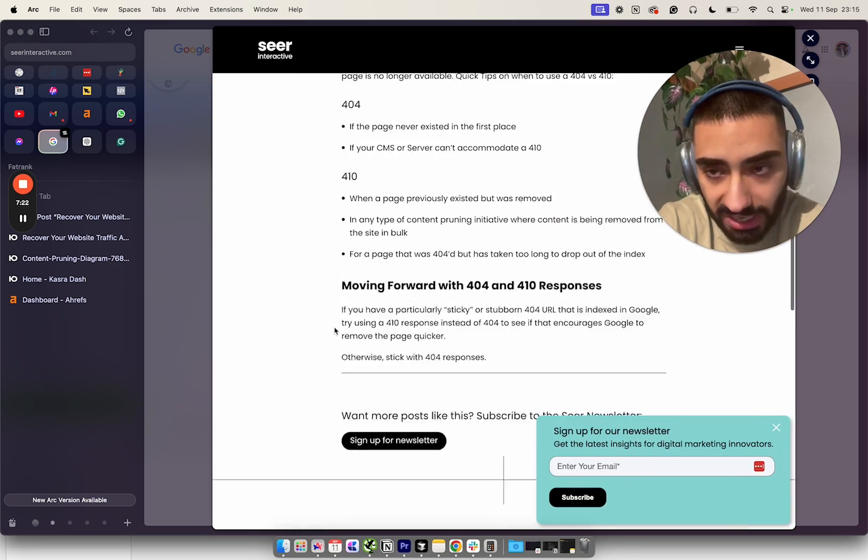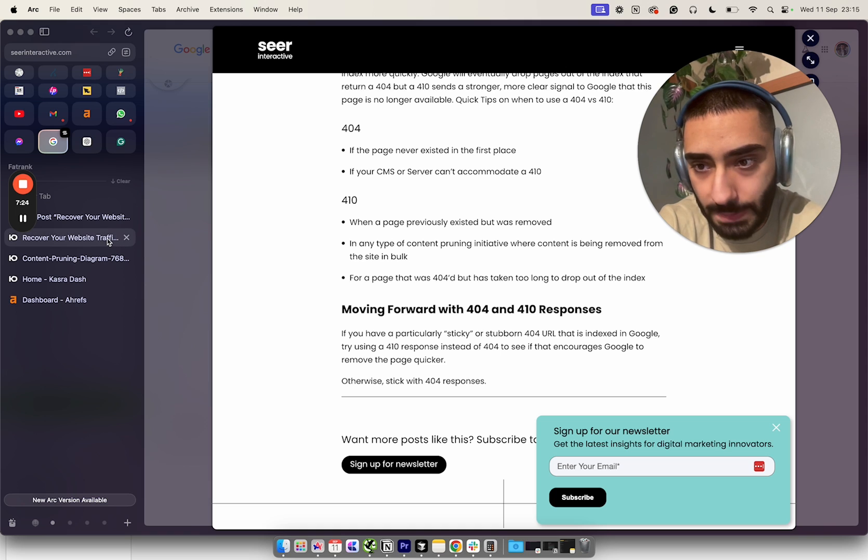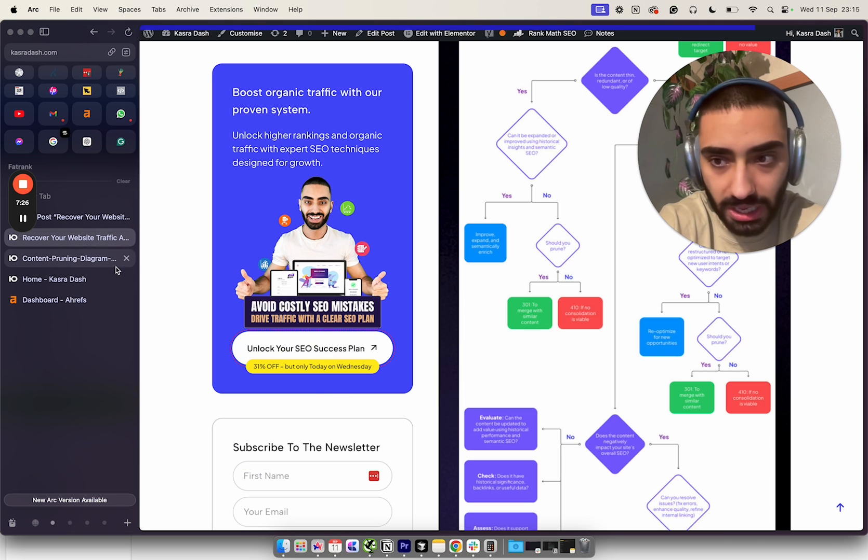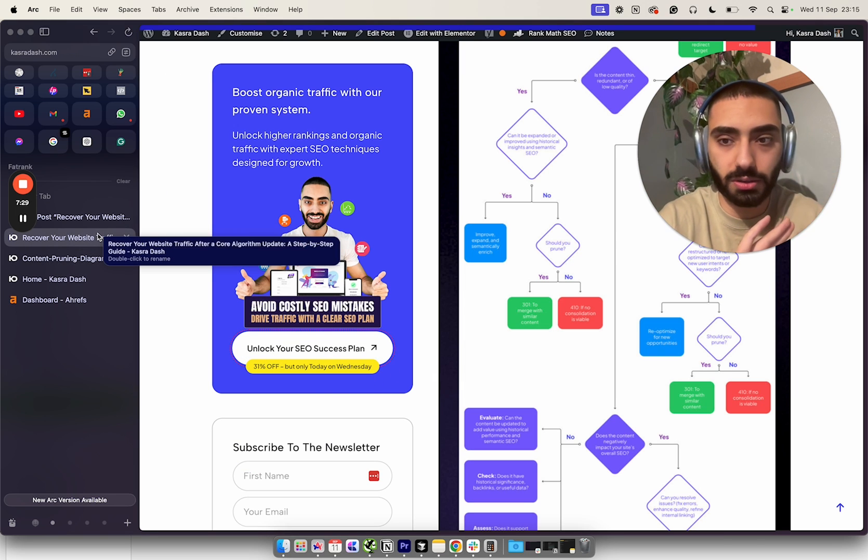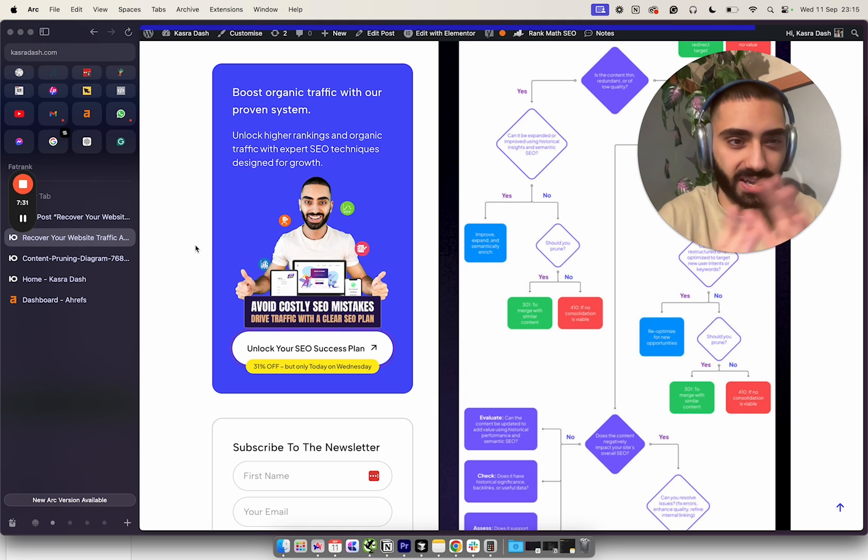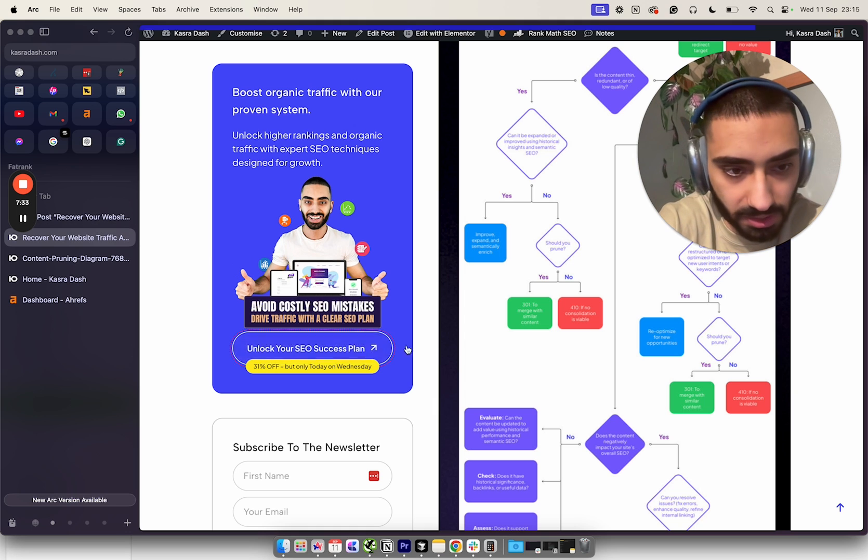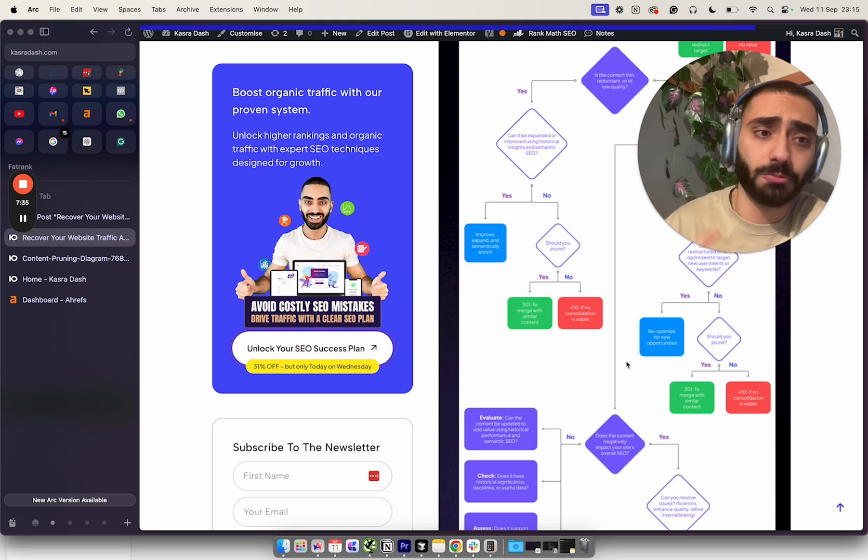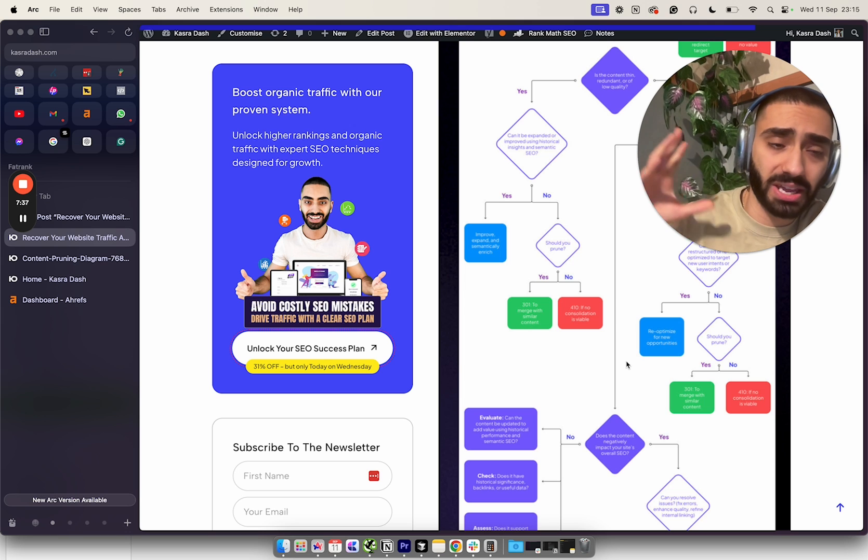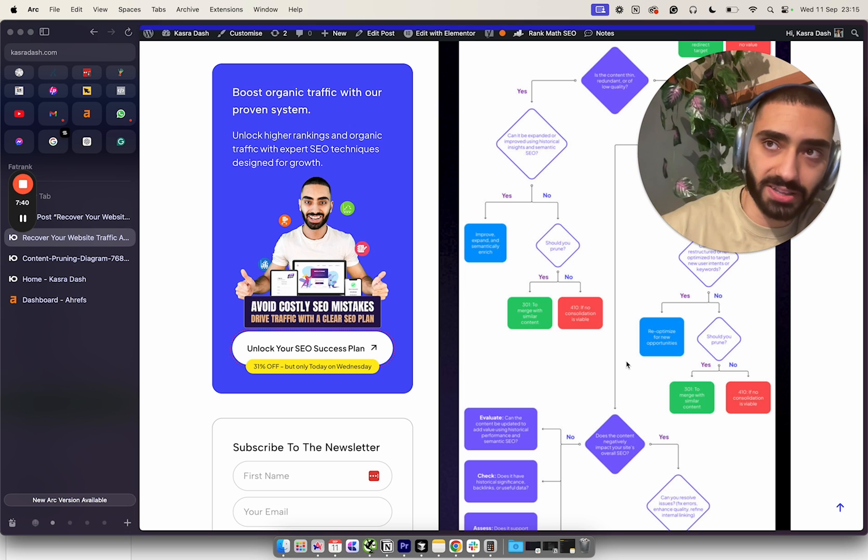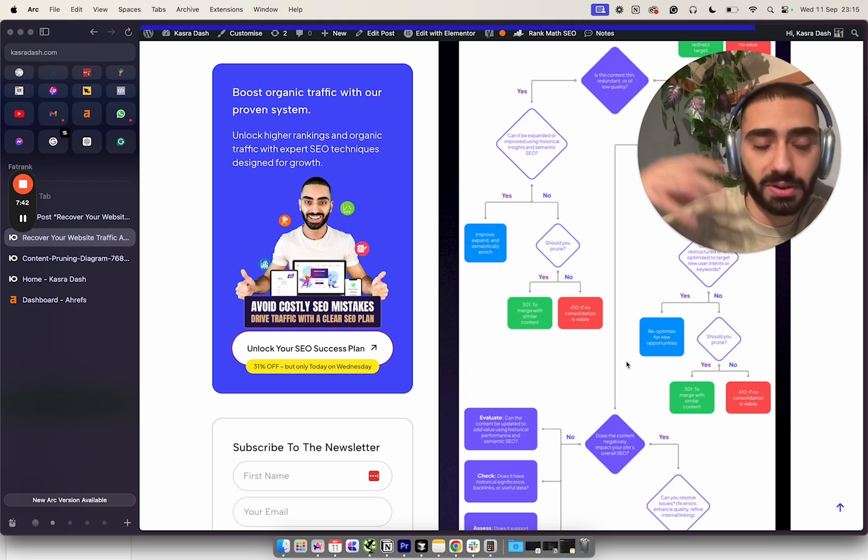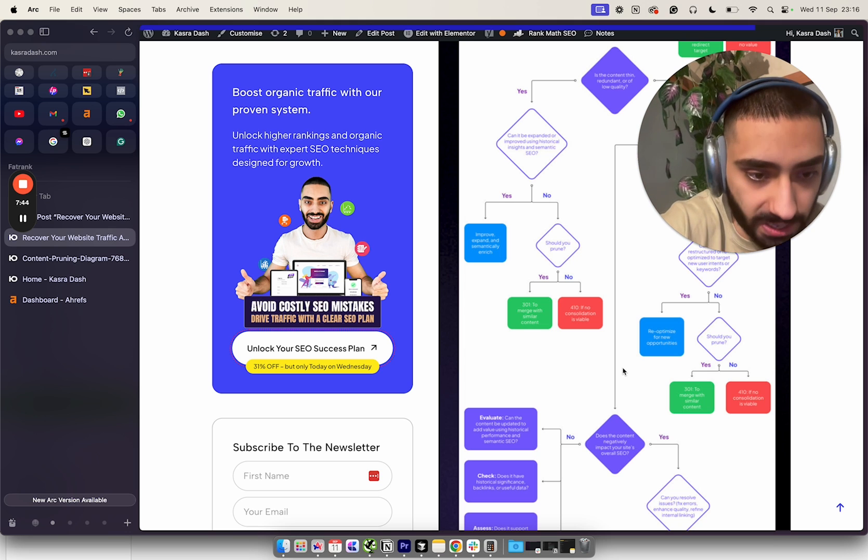In this actual blog article once it goes live, I'll link to where you can read more about 410s, 404s, and 301s. Basically a 301 redirects - if that page did have any historical data, we want to 301 that to another relevant page. A 410 basically tells Google to stop coming back to this actual URL.